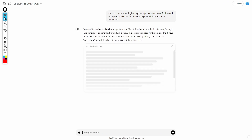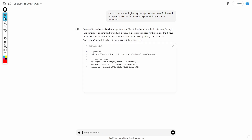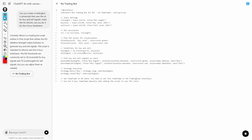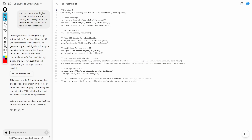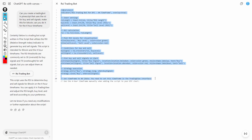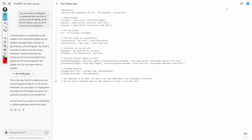Because this is in GPT-4o with Canvas, this should pop up. You can see it's coding it and this should work. We've got the RSI trading bot. I just go to the top right and press copy.